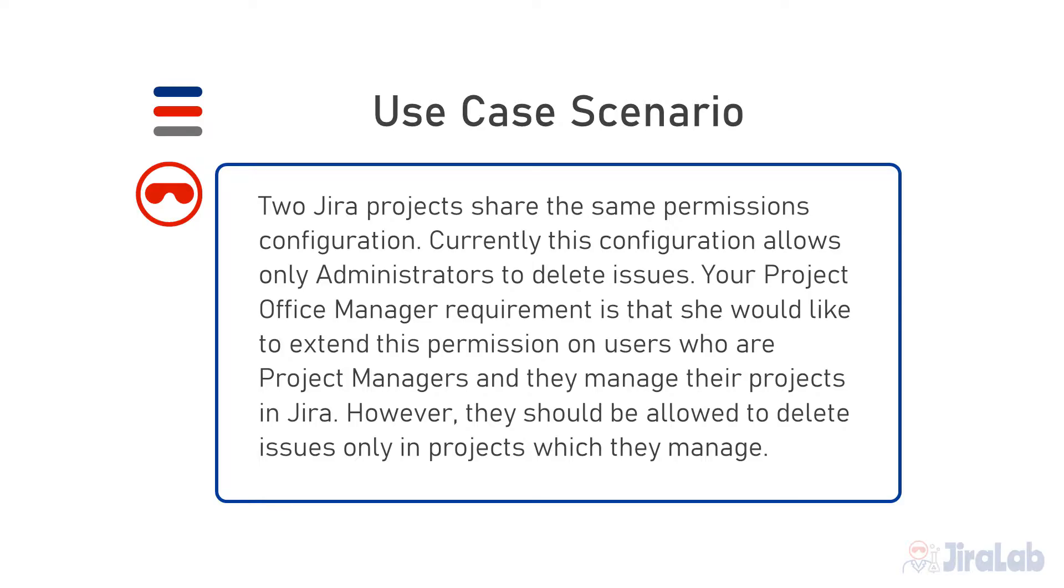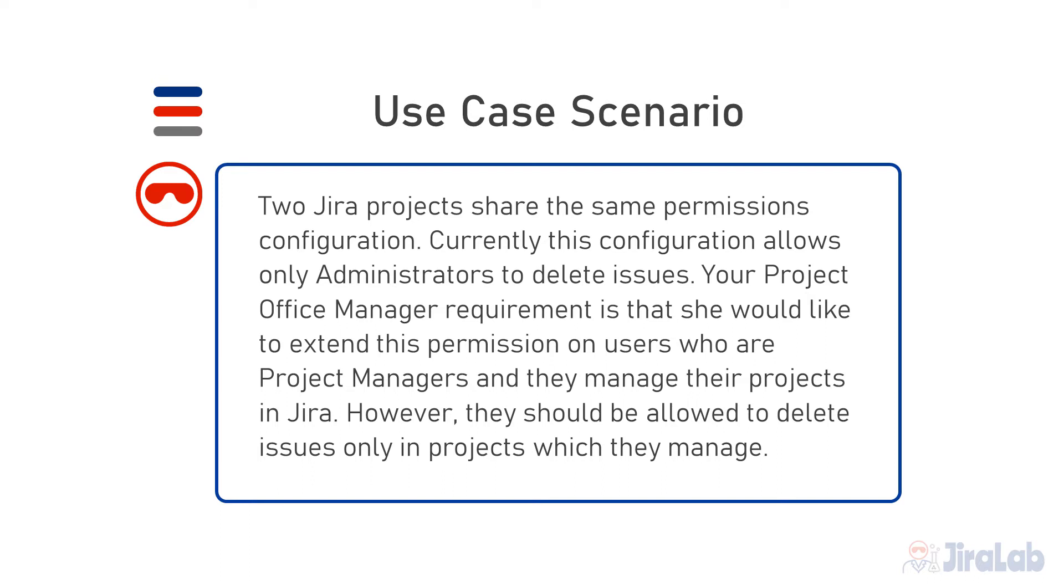Let's have a look at our use case scenario. Two Jira projects share the same permission configuration. Currently this configuration allows only administrators to delete issues, and by the way, it's a best practice. Your project office manager requirement is that she would like to extend this permission to users who are project managers and manage their projects in Jira. However, they should be allowed to delete issues only in projects which they manage.